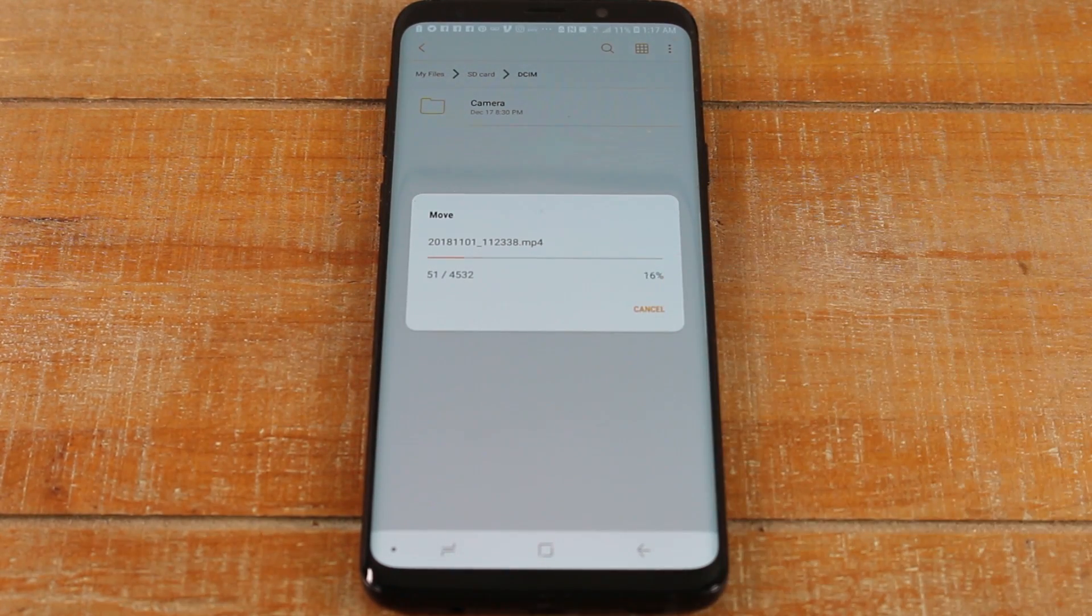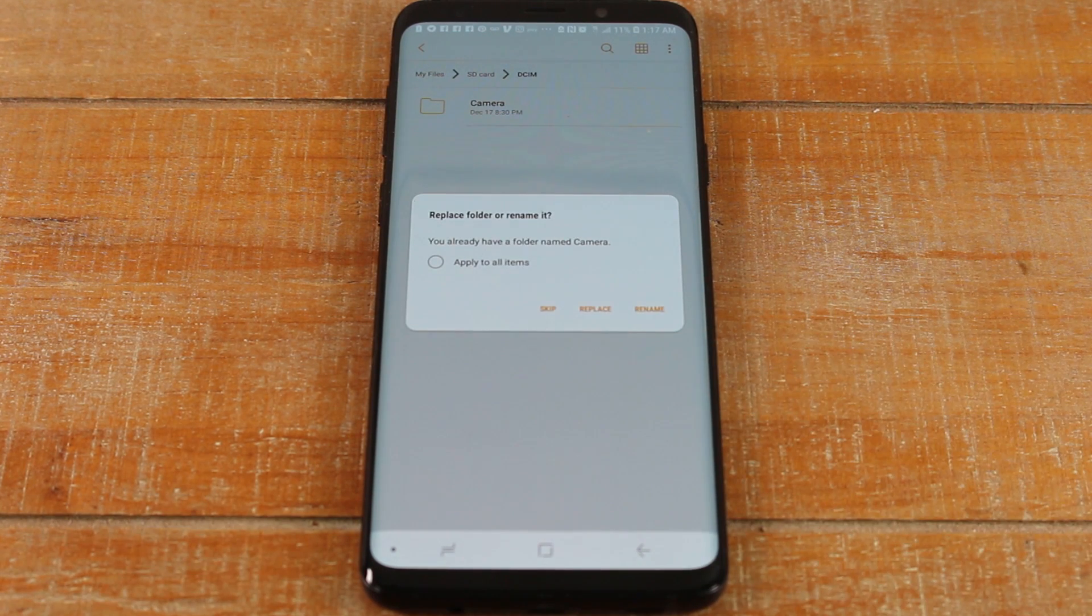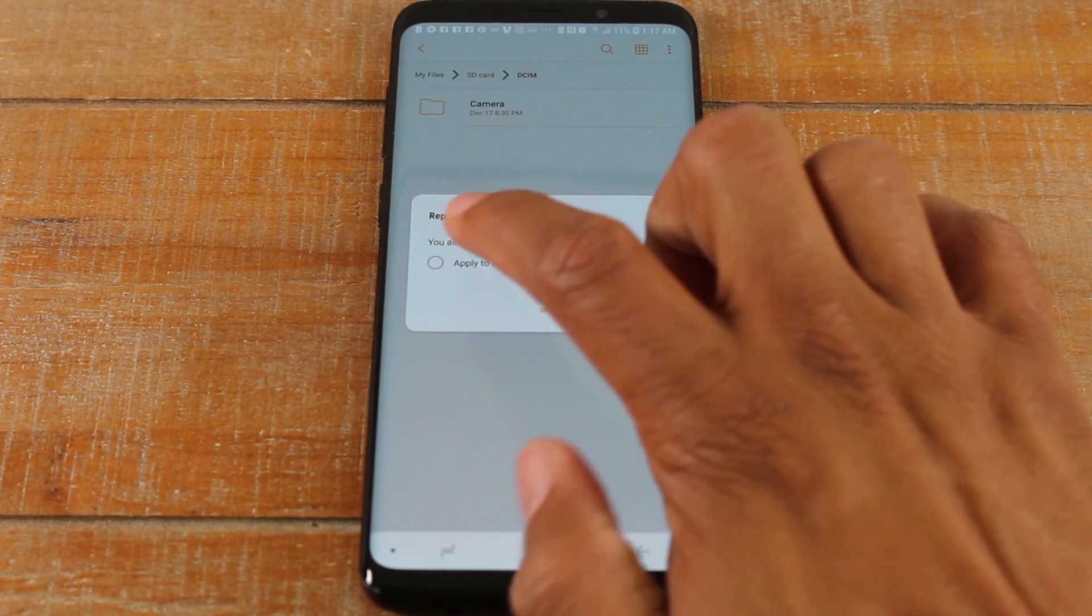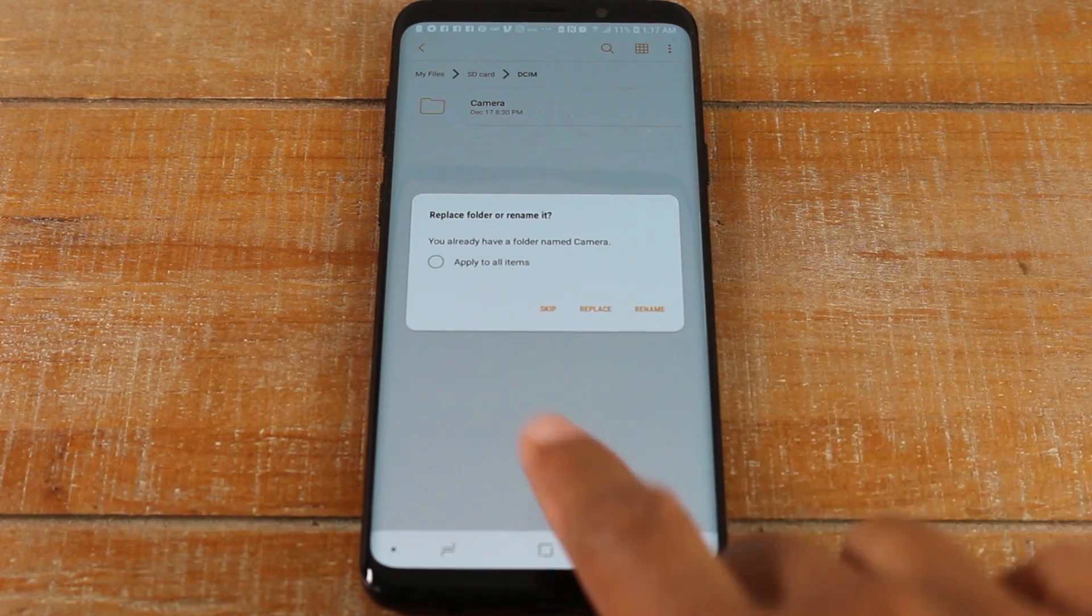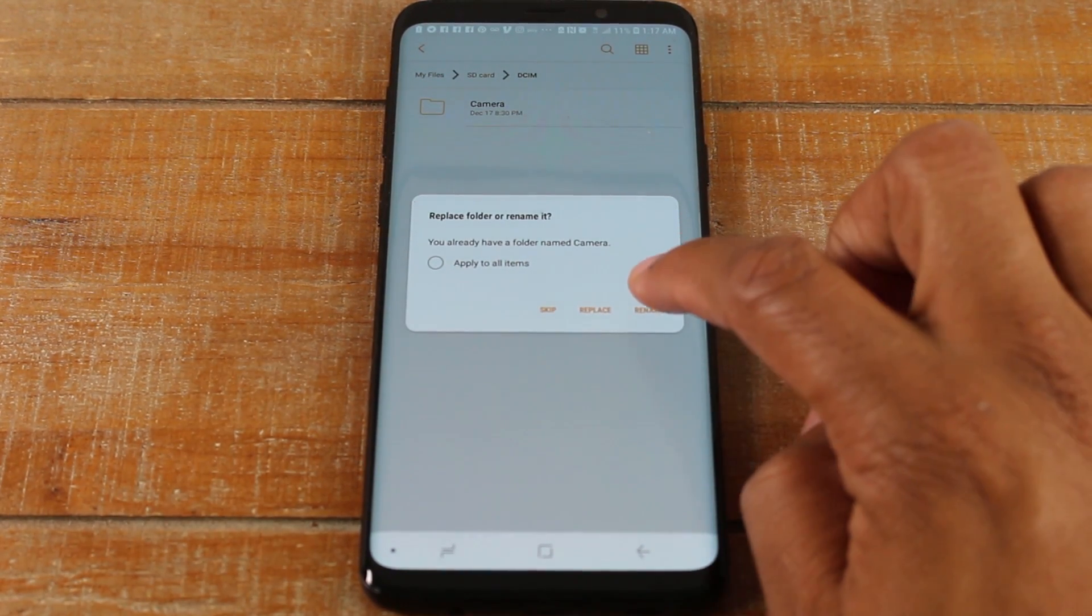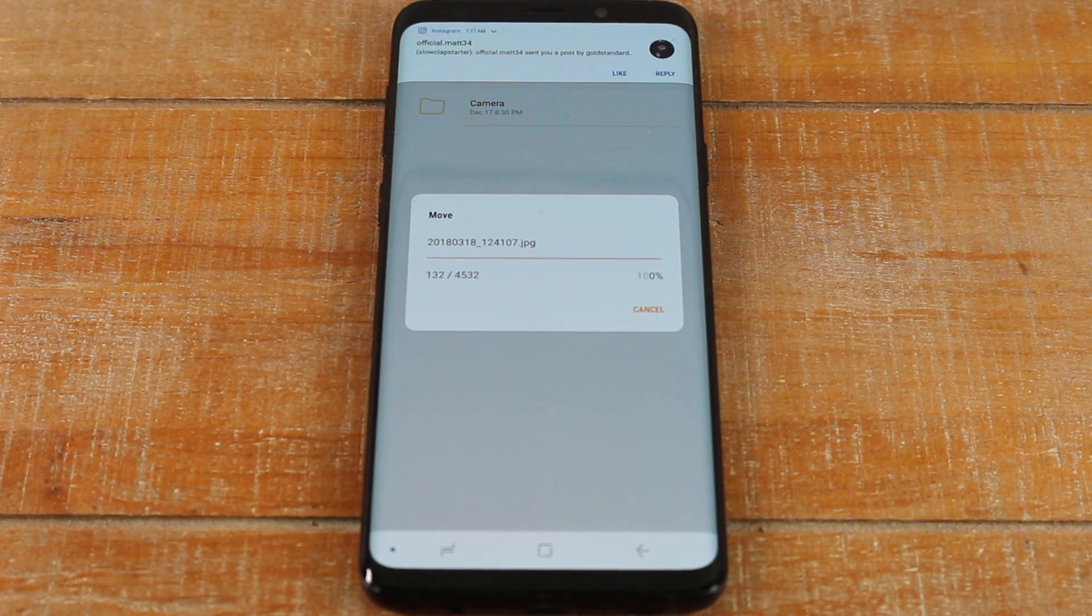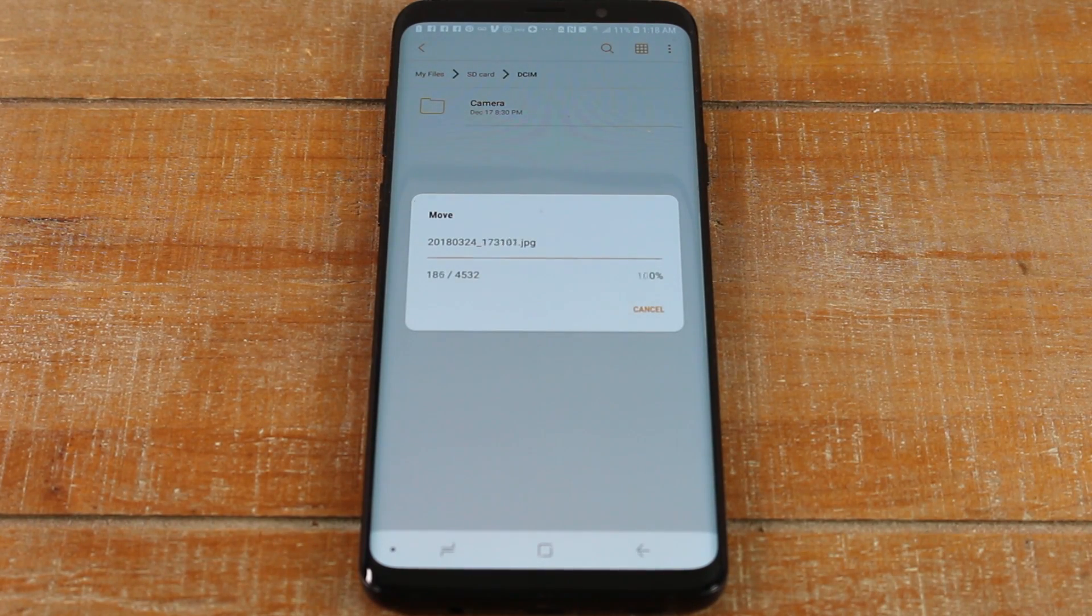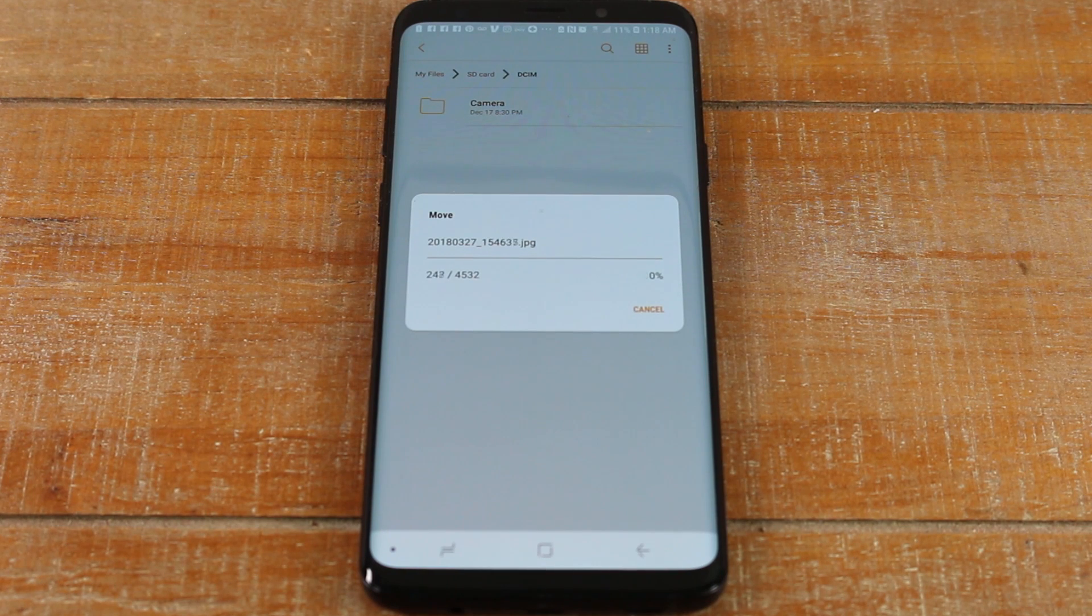And now it's going to transfer all those files. I basically had four or five thousand pictures I'm moving over, so it is going to take a little time. I do have two folders that are named Camera, so I'm just going to rename one of them something different so I don't lose any pictures. At this point I'm trying to move forty-five hundred pictures.